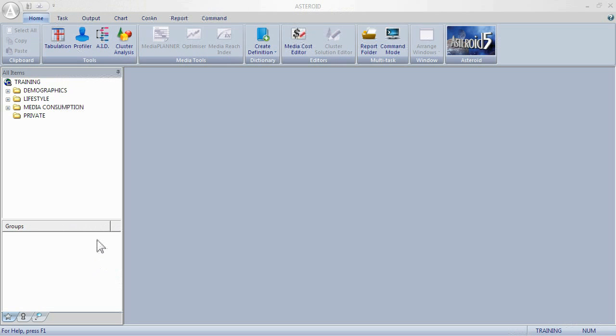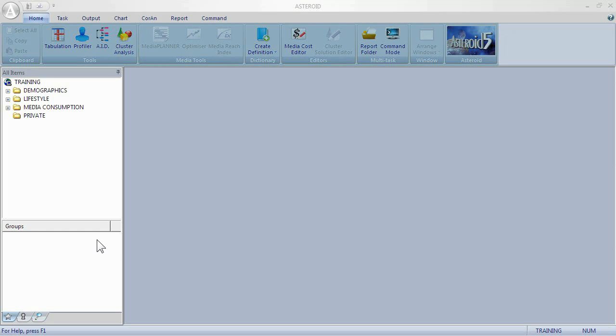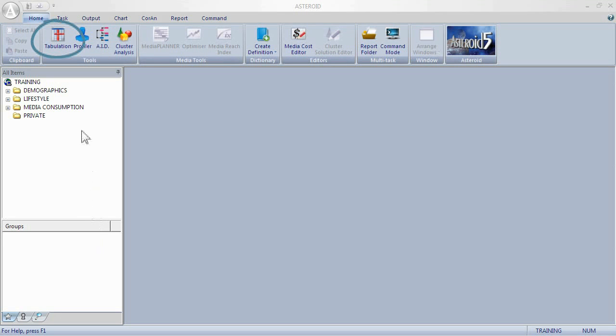This is the Asteroid screen with a database currently open. We have a main toolbar. From this main toolbar we're going to be looking at tabulation during this session.